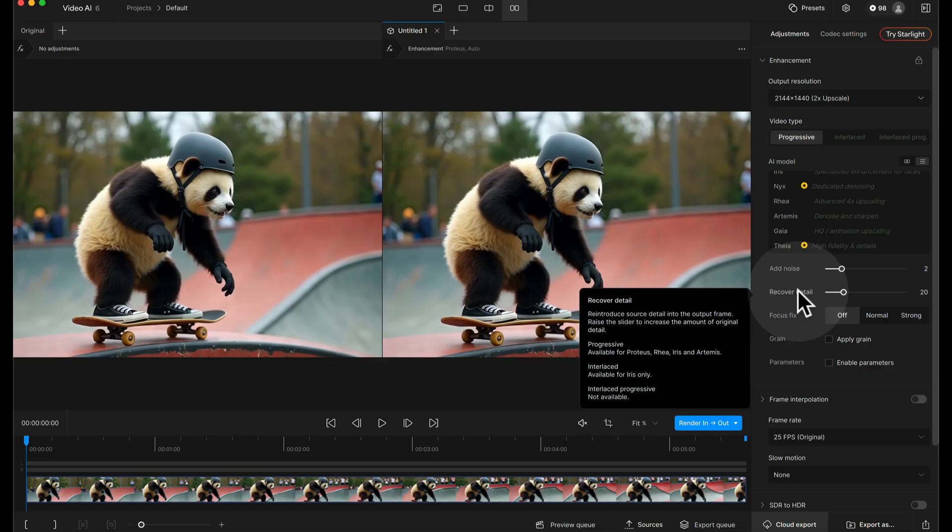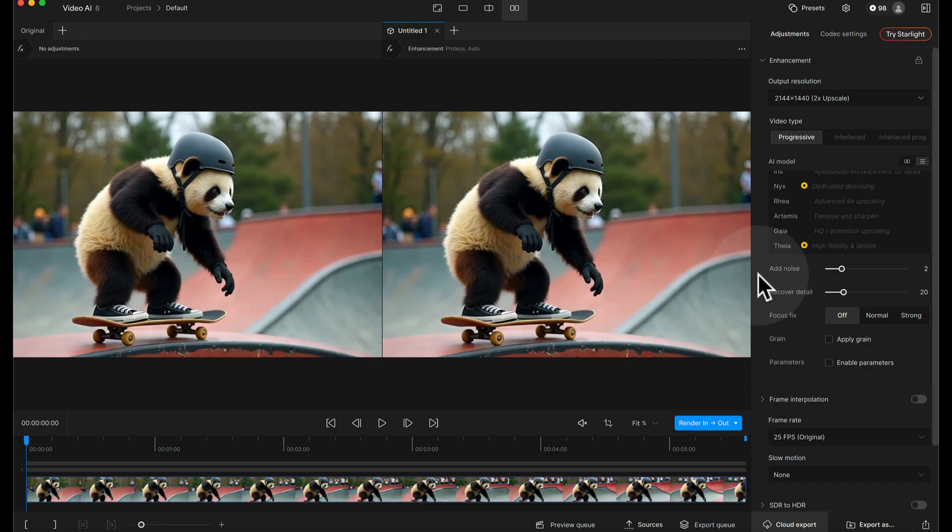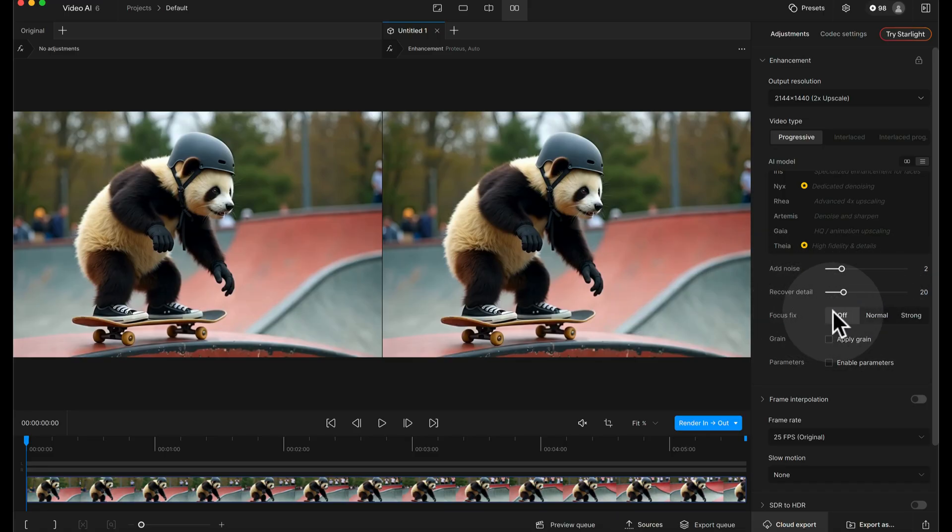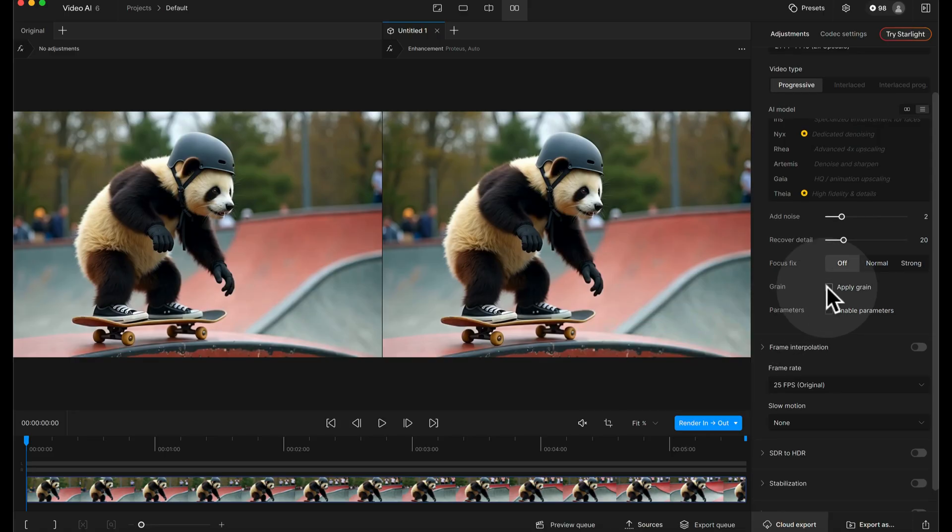Recover detail, this is kind of blend some of the original footage back in over the top of the final footage to just again help to mitigate an overly smooth appearance. I always leave that as default setting to be honest. Focus fix not relevant to this. Green apply grain, right this is where you can actually get a little bit of that film grain look to the final footage.